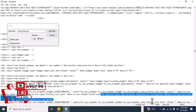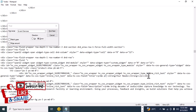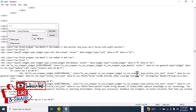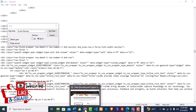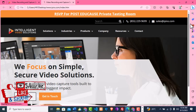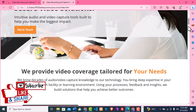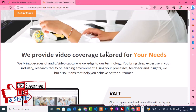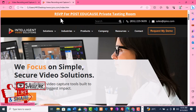I'm going to change it to 'We provide video coverage tailored for your need.' Then I'll click Ctrl+S to save and refresh the website. When I scroll down, we can see 'We provide video coverage tailored for your need' — exactly what we wrote. One more thing I'm going to do to this template is change 'RSVP for Post Edu Course Private Testing Room.'